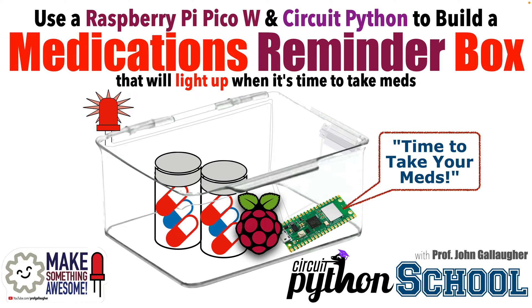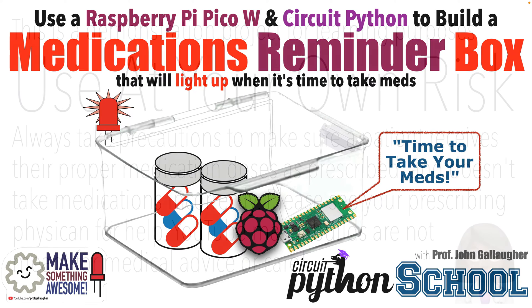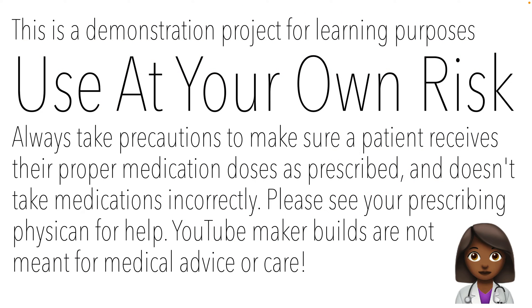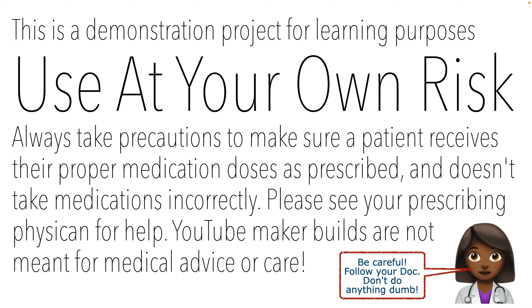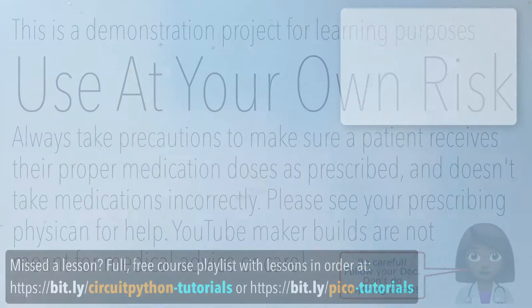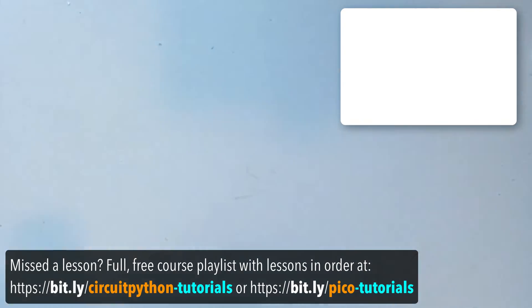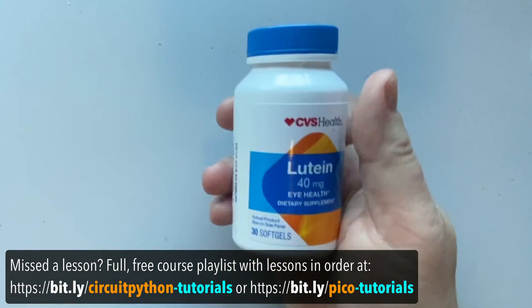Quick disclaimer: this isn't meant to be an actual medical device, it's a simple demonstration project. If someone has very serious medical issues, make sure they take appropriate precautions to regularly receive their meds. The author is not responsible for any mishaps that might occur from project use.